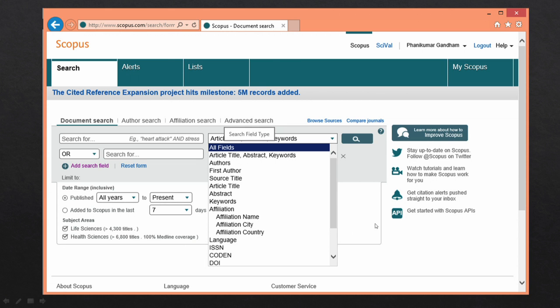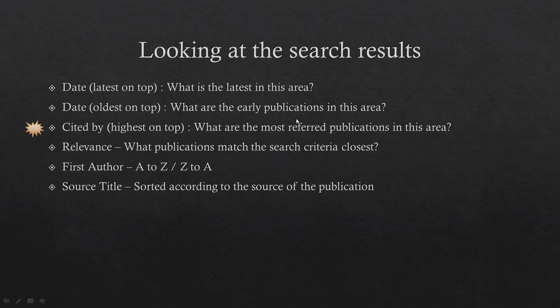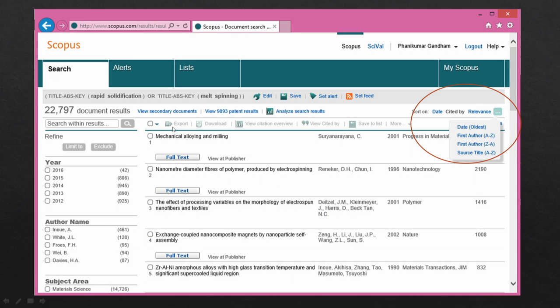In the fields dropdown menu, you can see a list of available fields including dates, citations, relevance, and first author. I have starred citations as the sort criterion because it is very important for a novice researcher to identify publications referenced by a large number of researchers in this area, so you can immediately identify important work. As an example, I have searched for two phrases — 'rapid solidification' and 'melt spinning' — combined with the boolean operator OR to get a union. This returned 22,000 hits, indicating this is a fairly mature area of research.